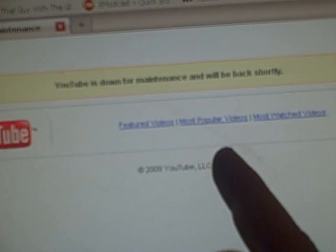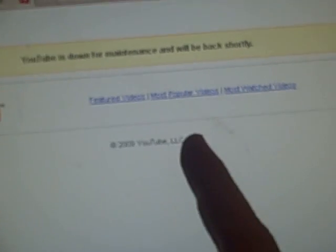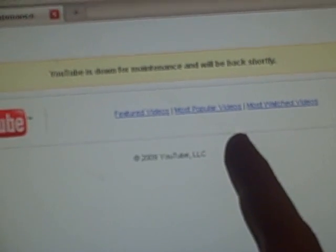And also, what is this? Why popular videos and most watched videos when the site is going through maintenance and I can't watch videos? That's just stupid.